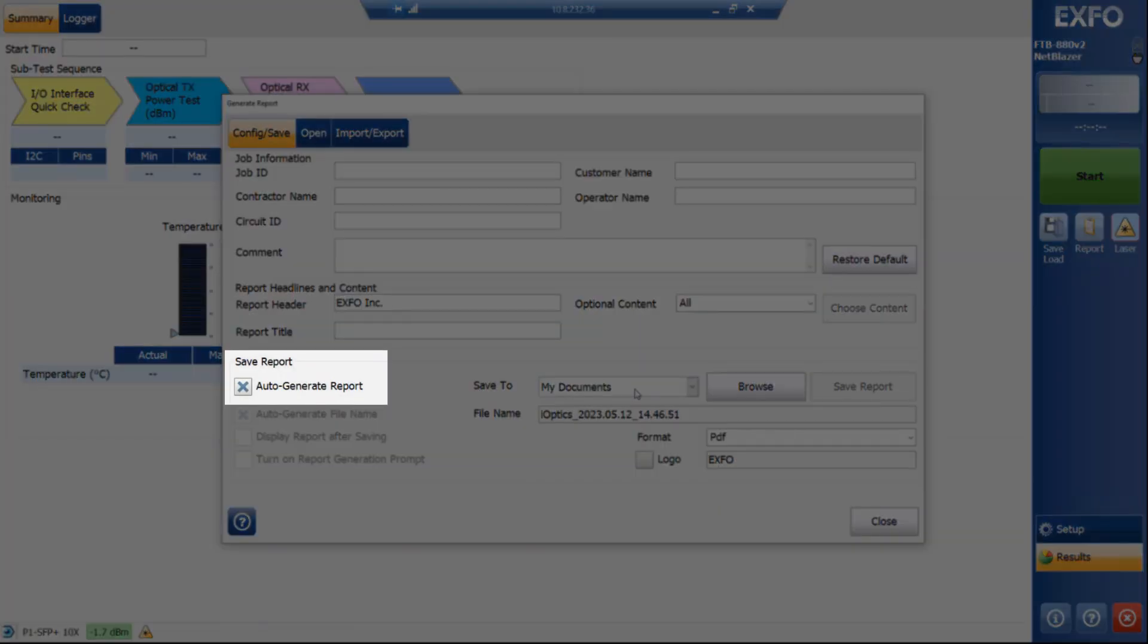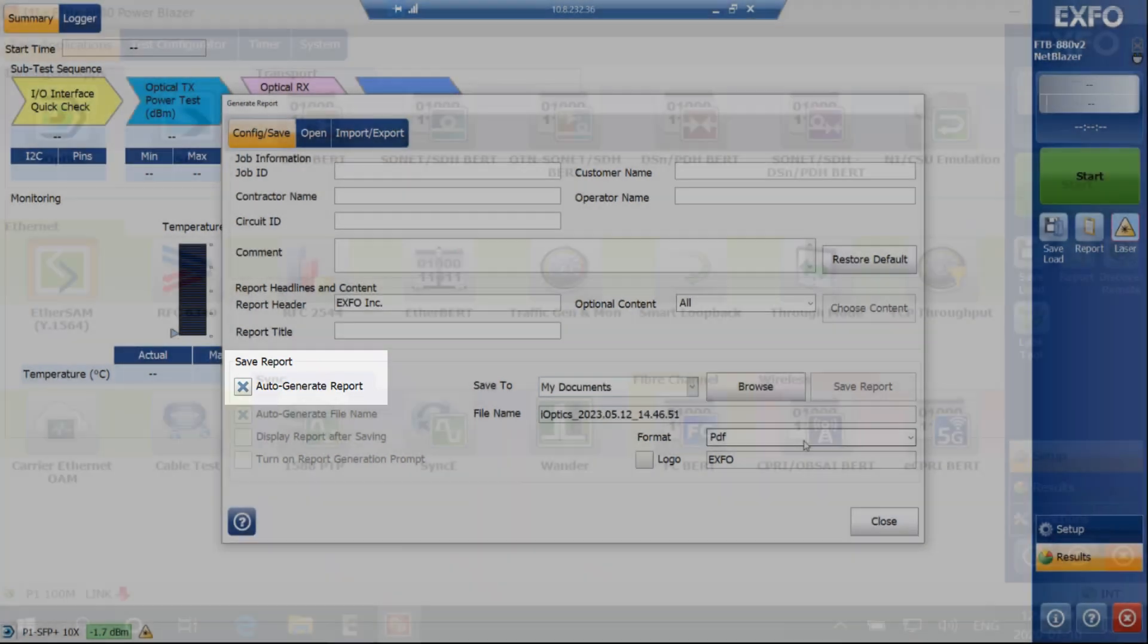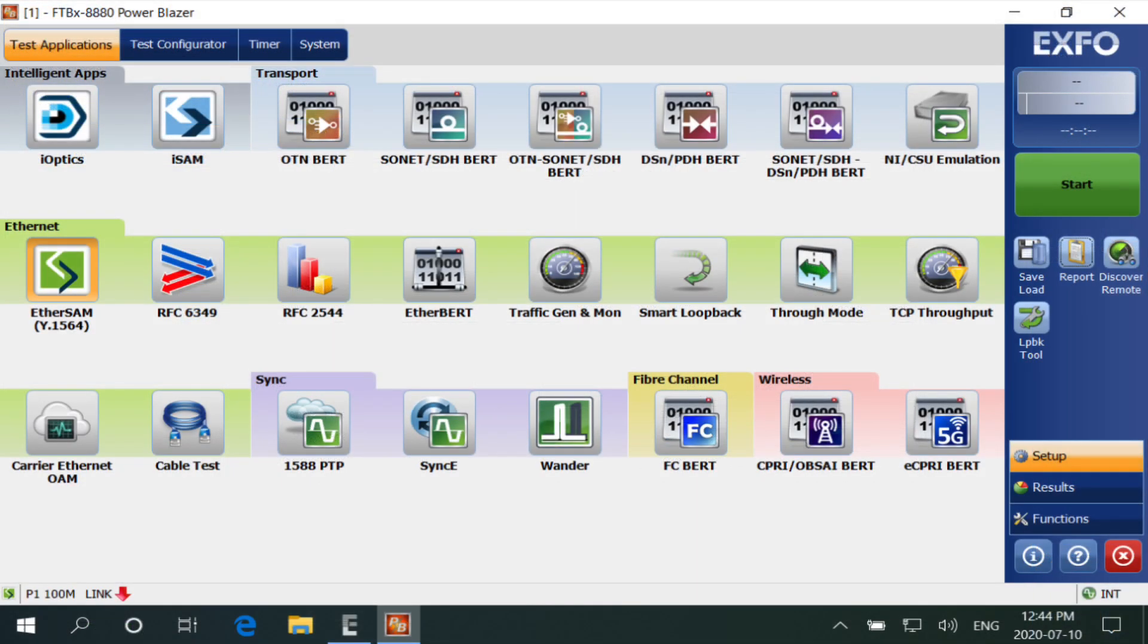Before closing the dialog box, make sure the option to auto-generate report is enabled. Now select a test and start the acquisition.